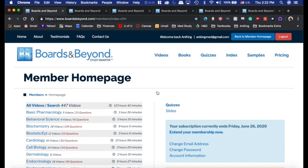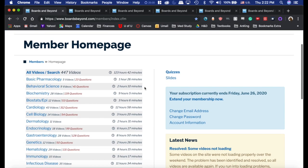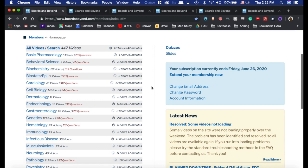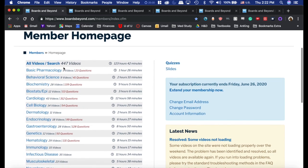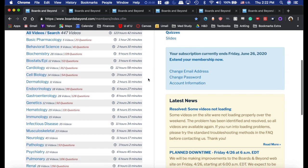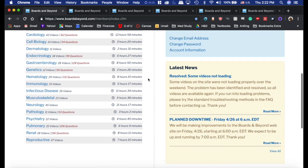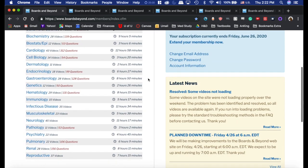Boards & Beyond is an absolutely incredible resource and I've loved using it so far. There are a ton of videos — it basically covers everything on Step 1. If it's on Step 1, it's in these videos. And on topics that are a little more difficult, like neurology for example, he spends a lot more time.